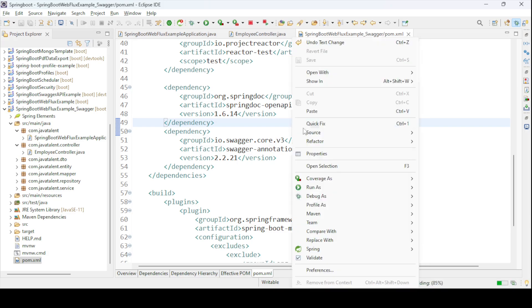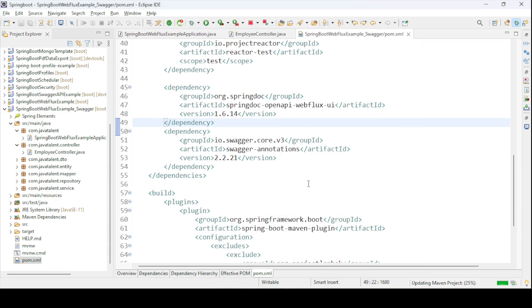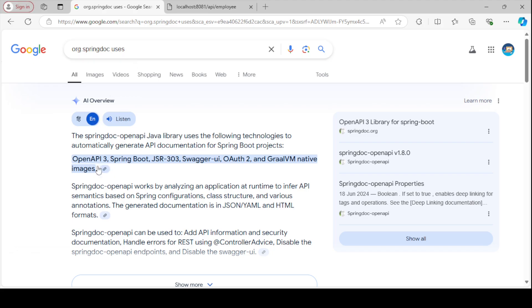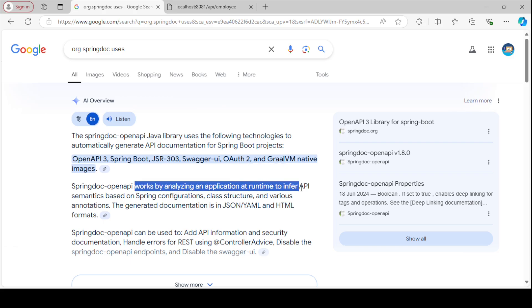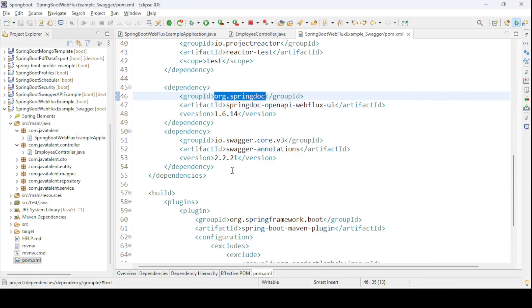I'm going to update this project. You can also Google what springdoc does — it is a Spring Boot Java library that integrates Spring OpenAPI, Spring Boot, and Swagger altogether. It works by analyzing an application you've already developed through the Spring configurations and the class structure. We have to develop one configuration class so that it will pick up our details.